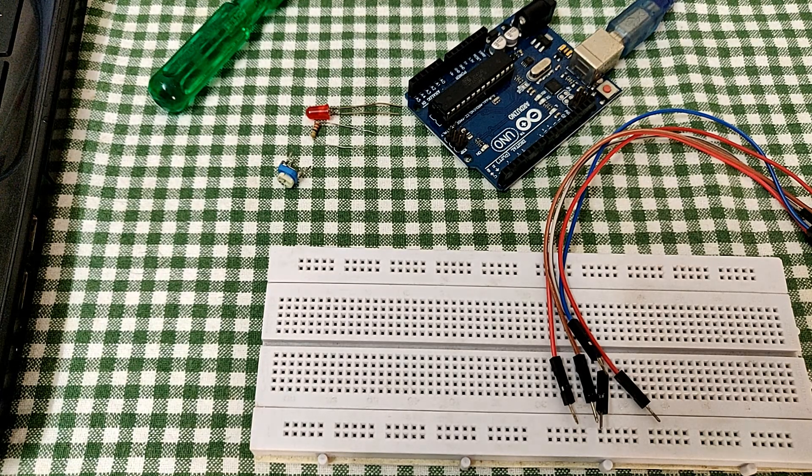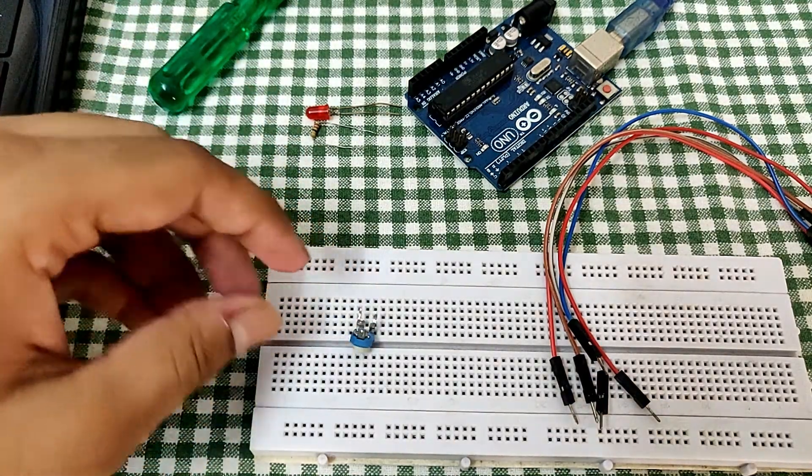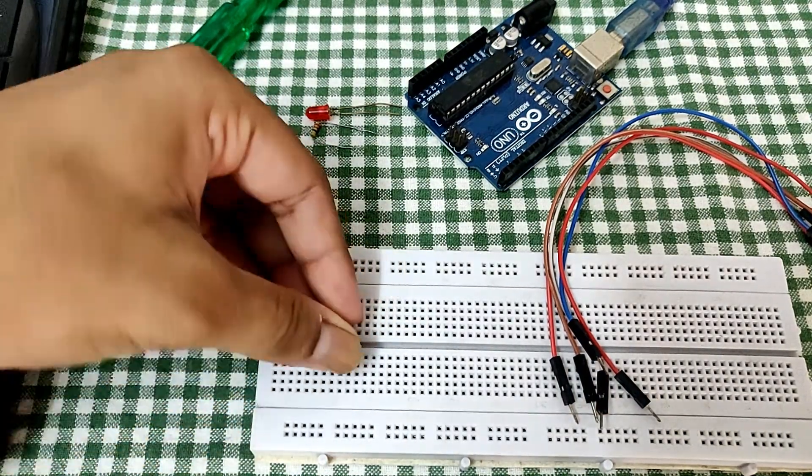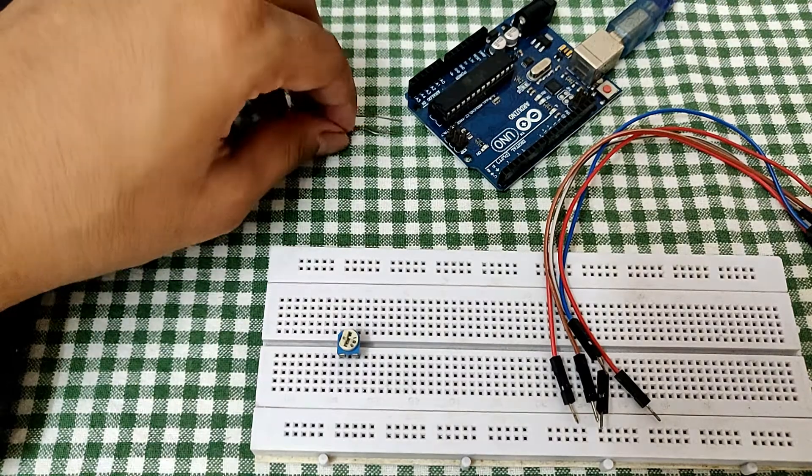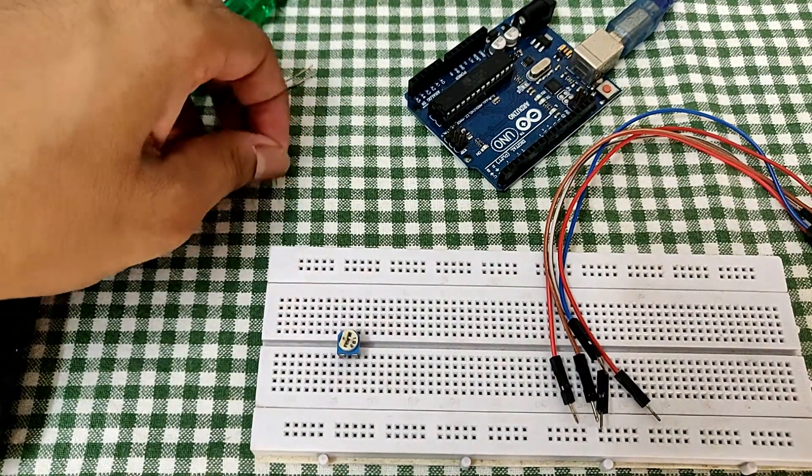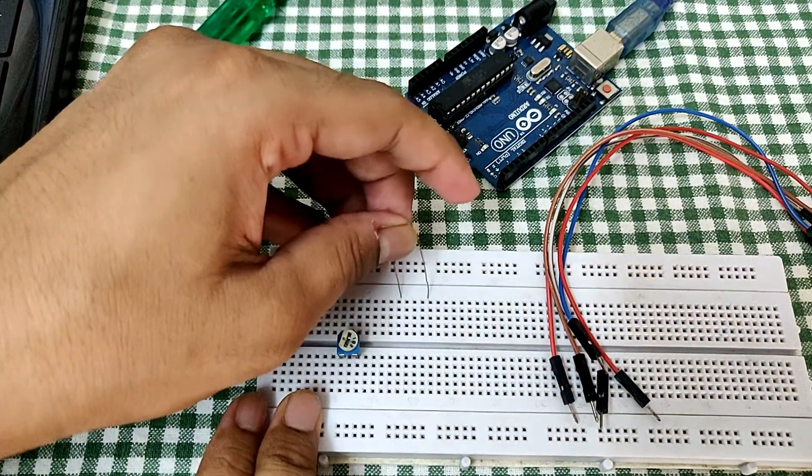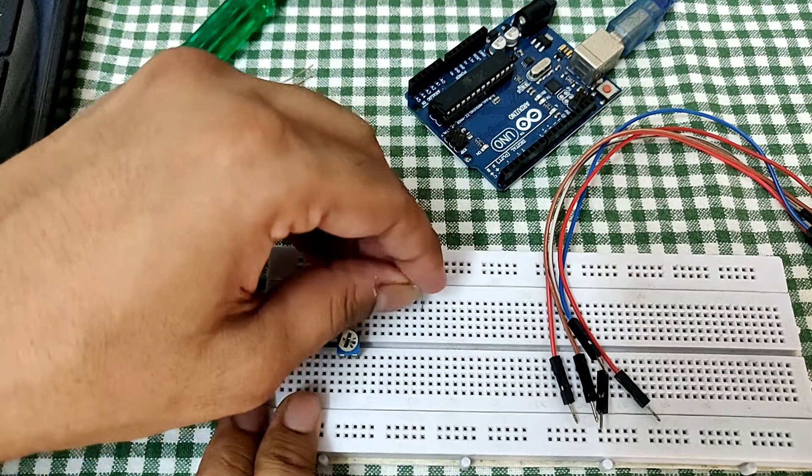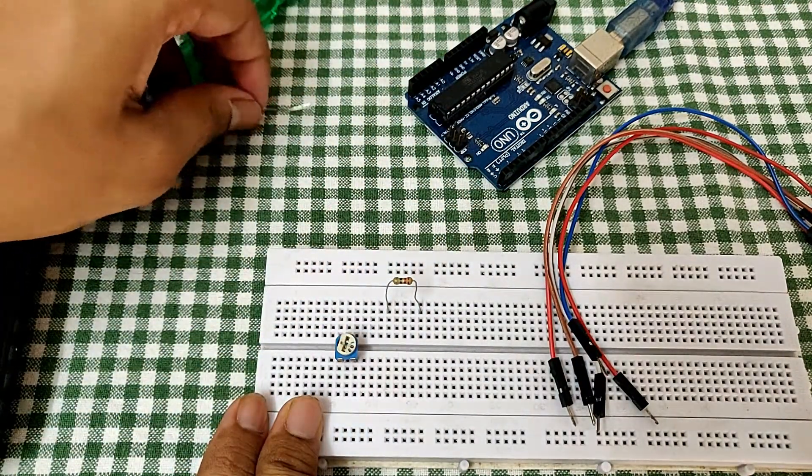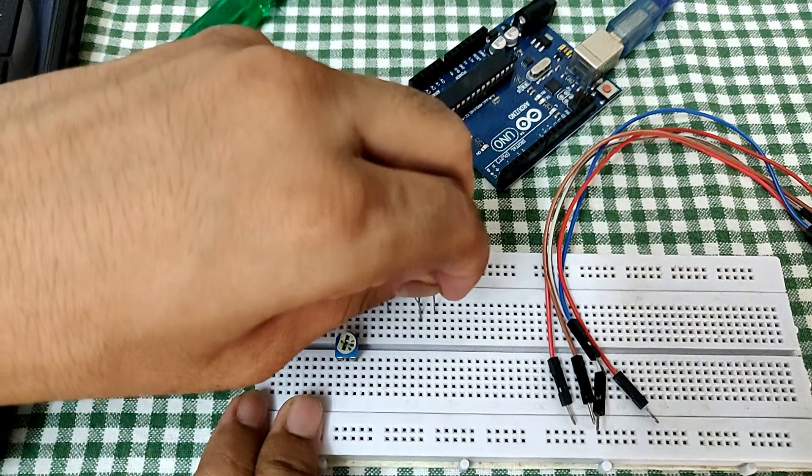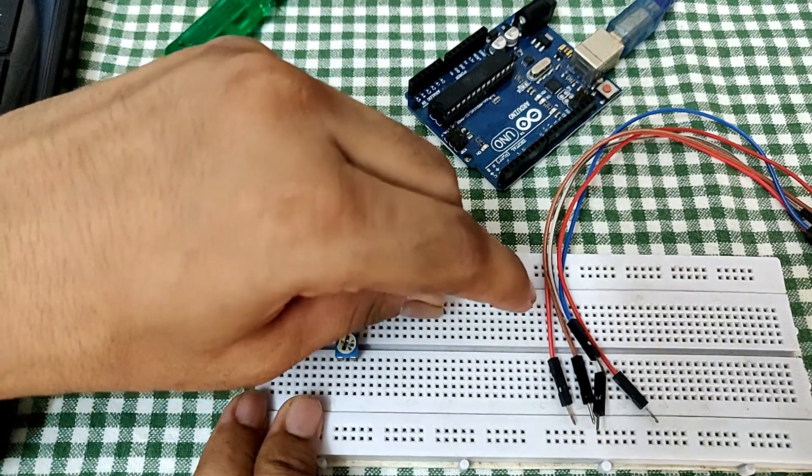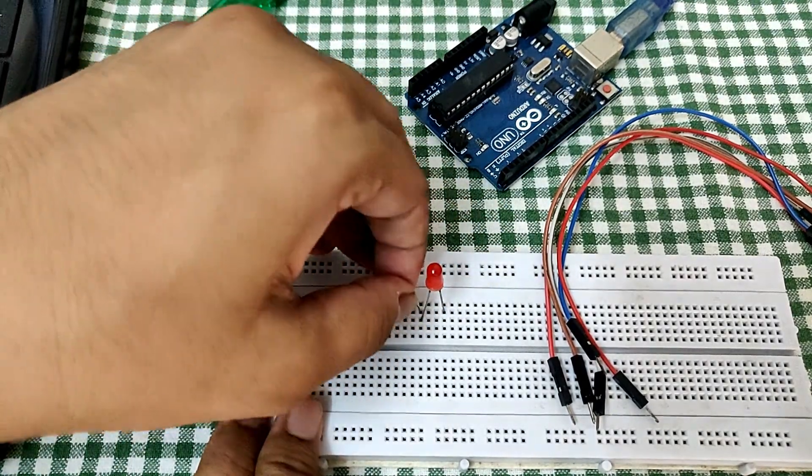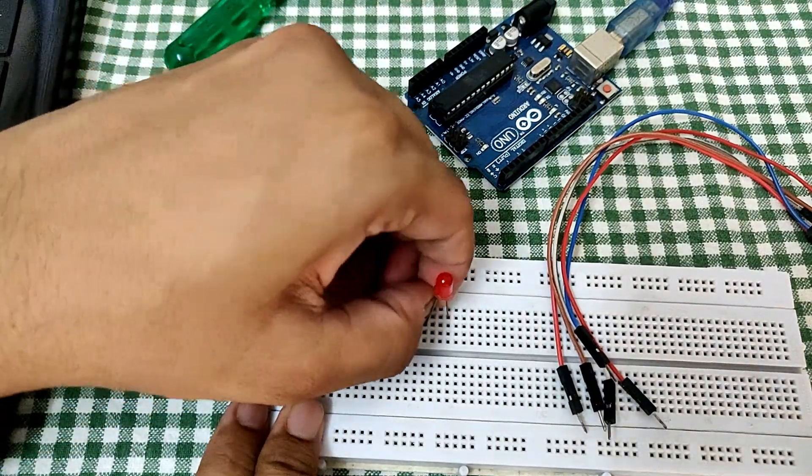So now we will move on with the connections. We have a pot over here, so we will just connect the pot and resistor to protect our LED. Then LED positive terminal to the resistor and negative terminal to ground.